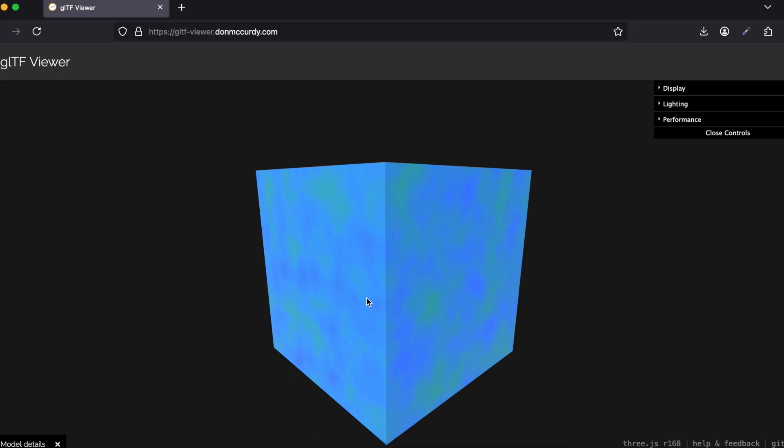I'll drag and drop our glTF model and here you can see, I'll just zoom out, our procedural textures have been applied while exporting to glTF. So yeah, that's it. Thank you for watching, bye.